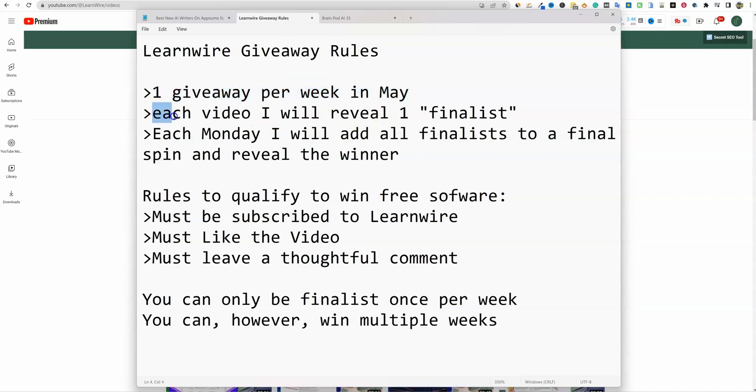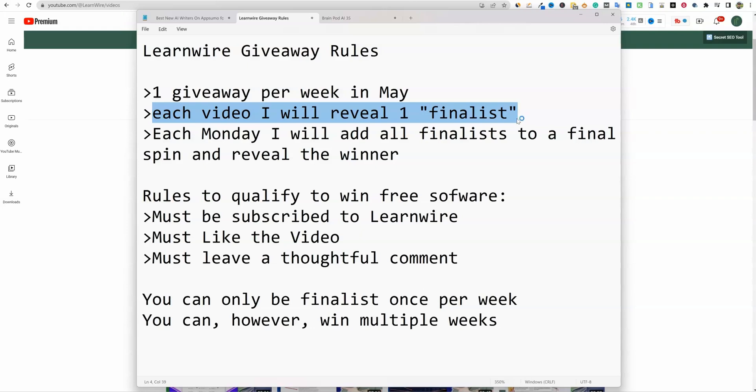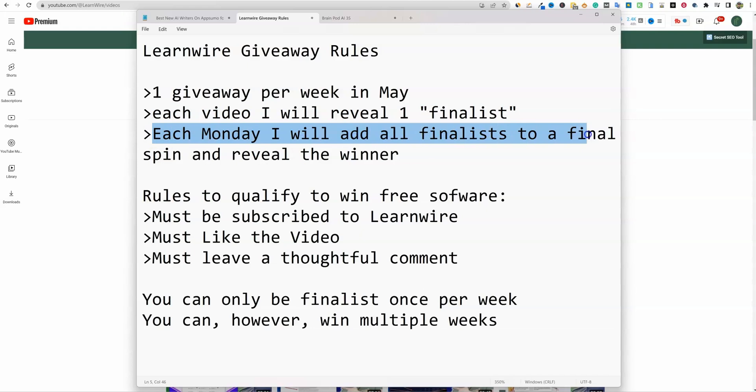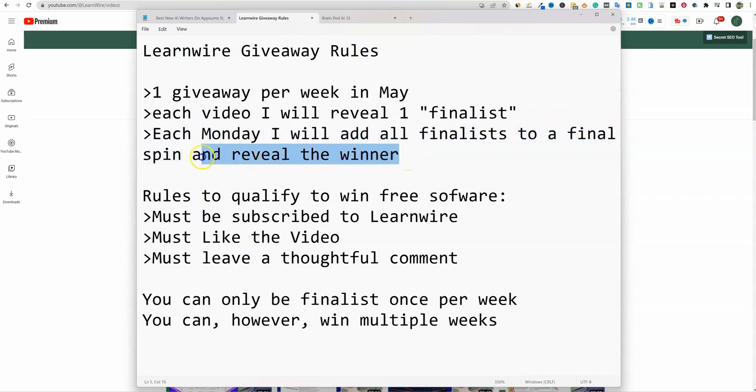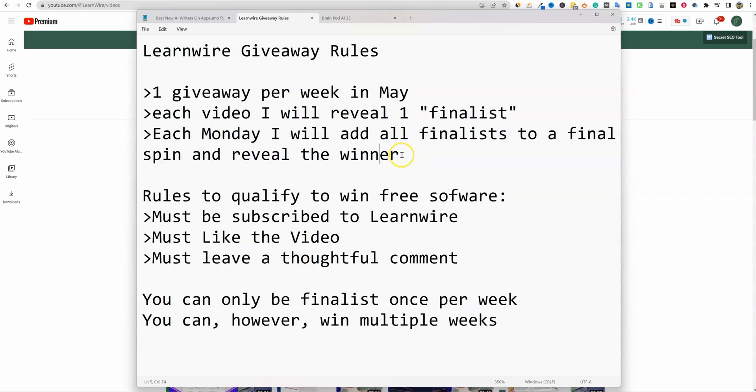Each video, including the one that you're watching right now, you will be able to qualify for the giveaway. Each video, I will reveal one finalist. All of the videos will be drawn from at least 12 to 24 hours after they are published, so there's enough time for you guys to watch them and make comments. Each Monday, I will add all finalists to a final spin. So you want to make sure that you watch the video on each Monday. That next Monday, the video that comes out, that's when I will do a final spin and all the finalists from all the previous videos will be put into the finalist spin manually, and then we'll randomly pick a winner.